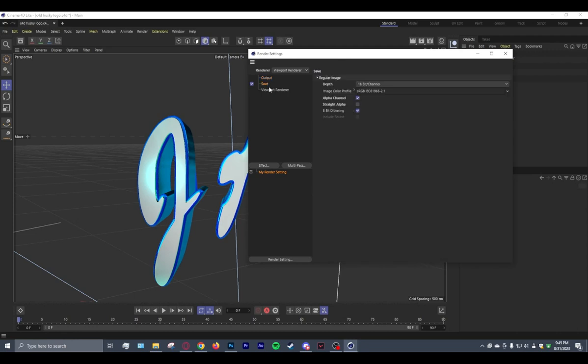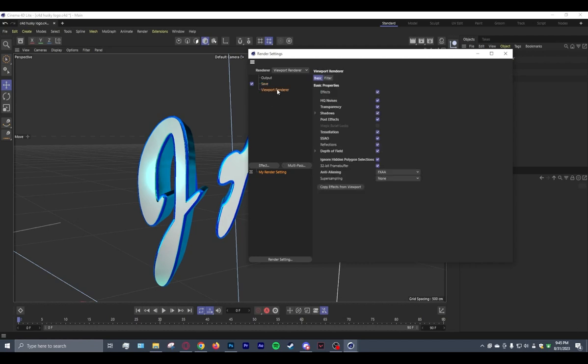Output, I don't think I changed anything. Save, I might change something, but I don't think it really matters. I think I put on Alpha Channel and changed to 16-bit. But I don't think that's important. What is important is when you go to Viewport right here, save your basic. Again, I don't think I changed anything right here.